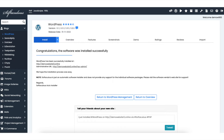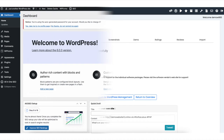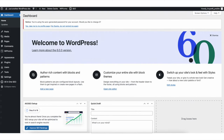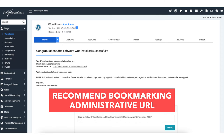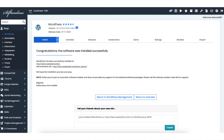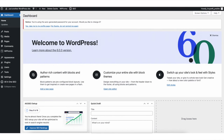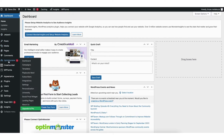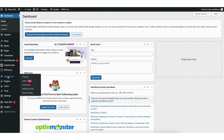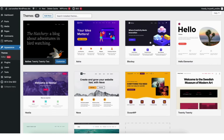Click the administrative URL to go to the WordPress dashboard. I recommend bookmarking the administrative URL as this is the easiest way to log into WordPress. To log into WordPress, just enter your domain name with /wp-admin. Once logged in, you'll be in the WordPress dashboard. To pick out a theme, find the Appearance tab on the far left and hover over it, then click Themes.